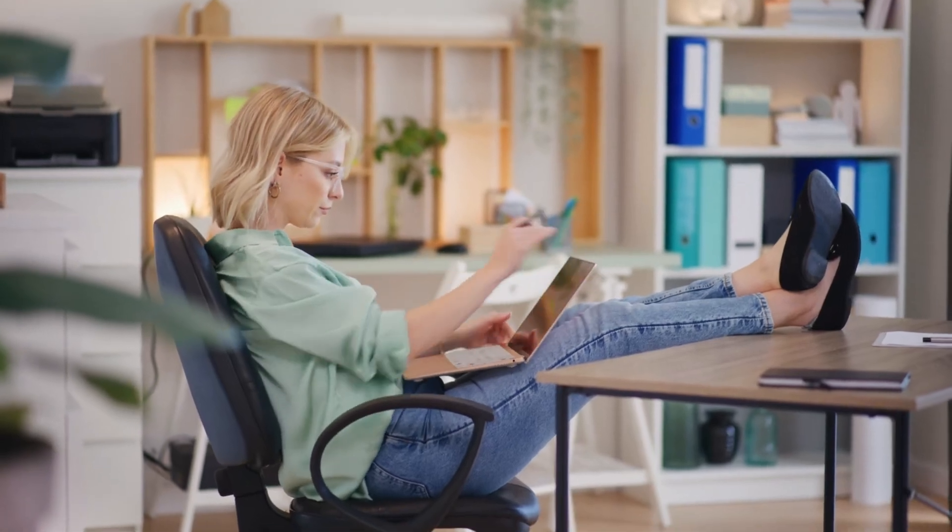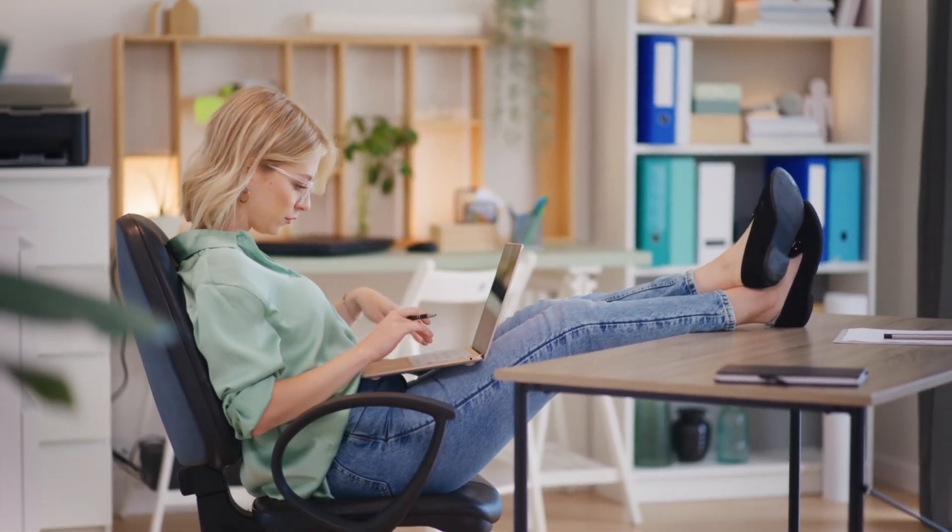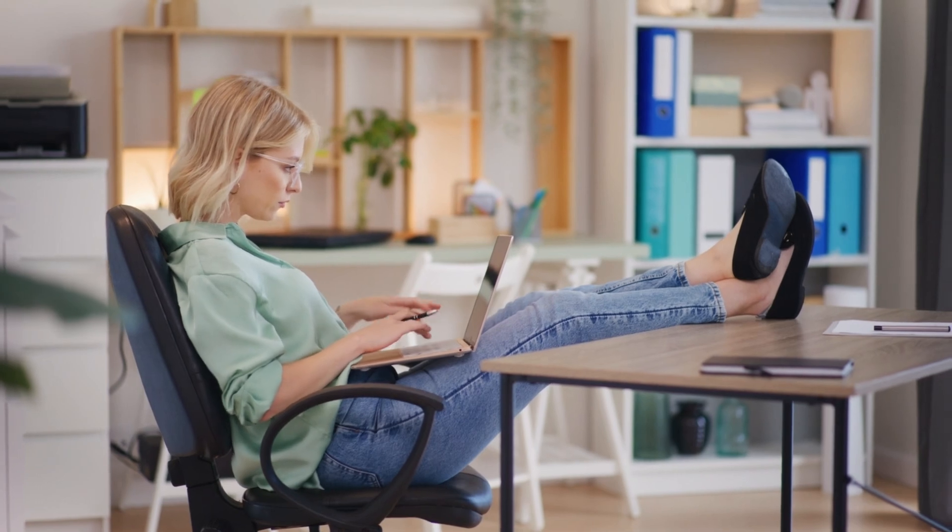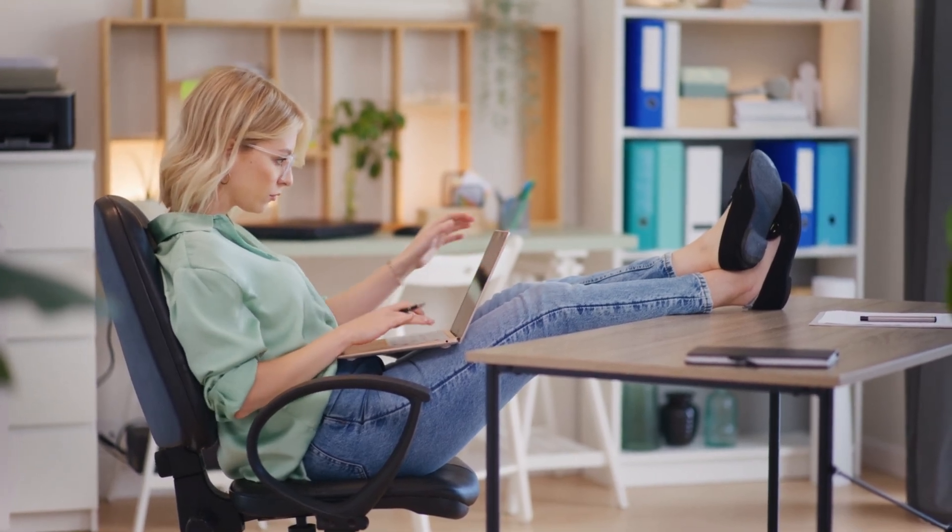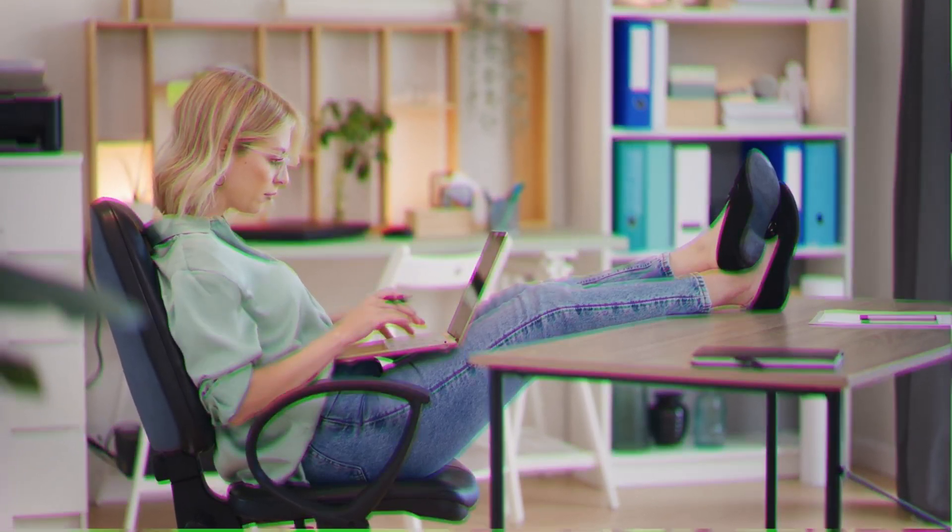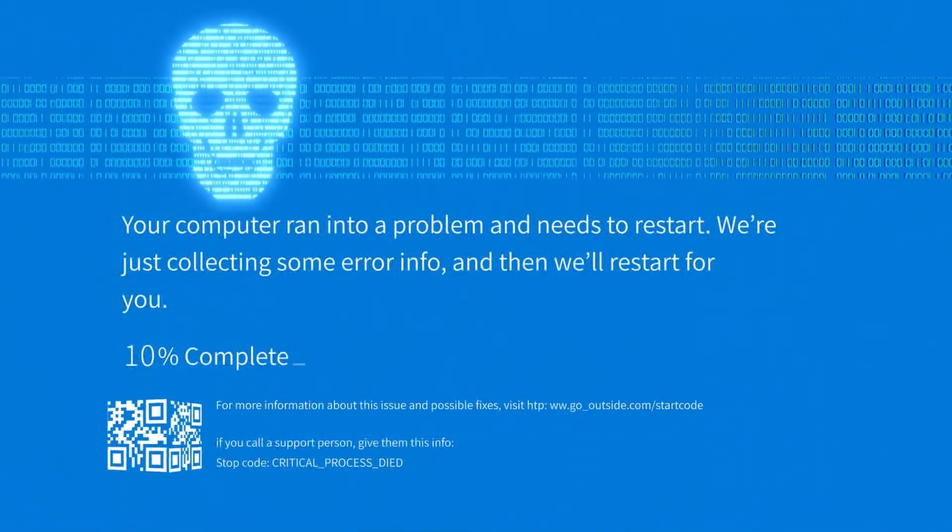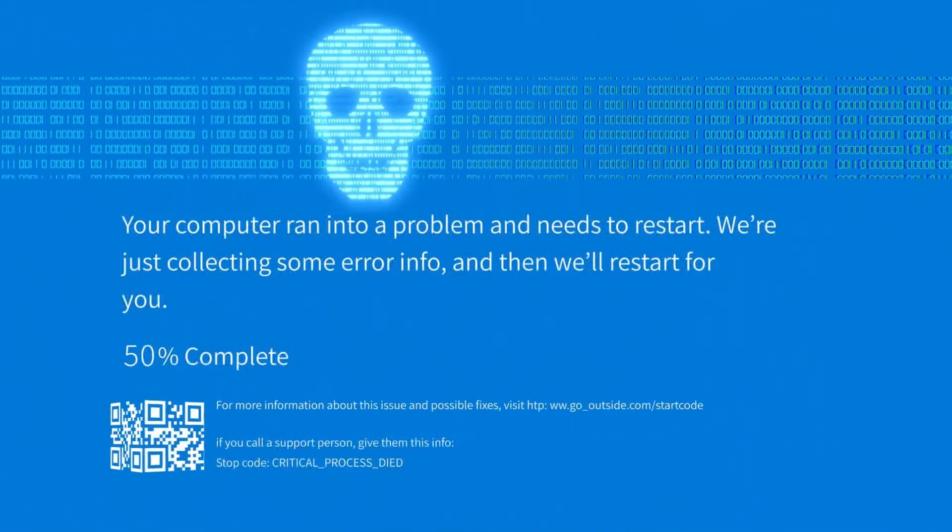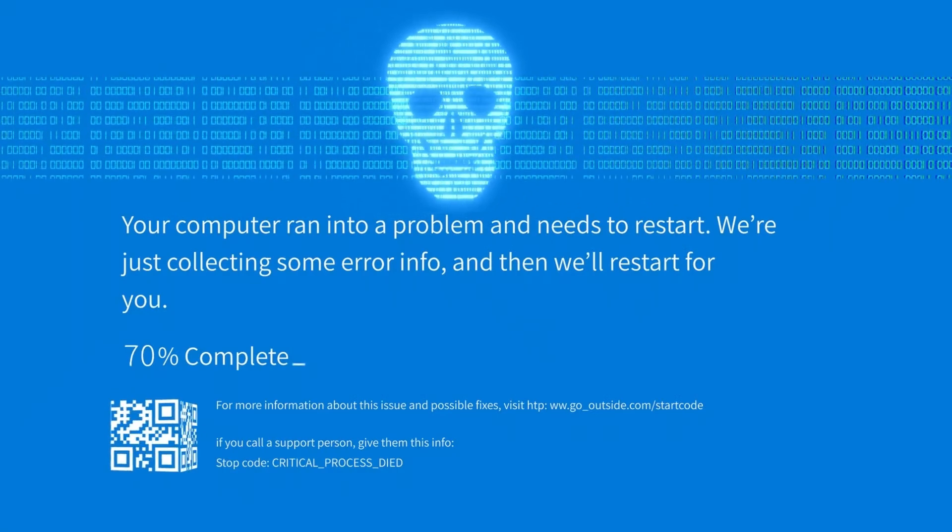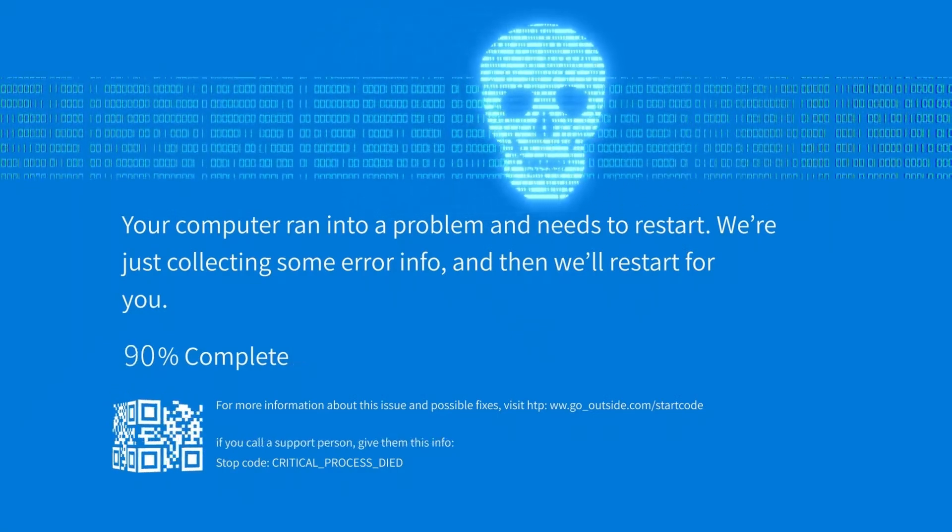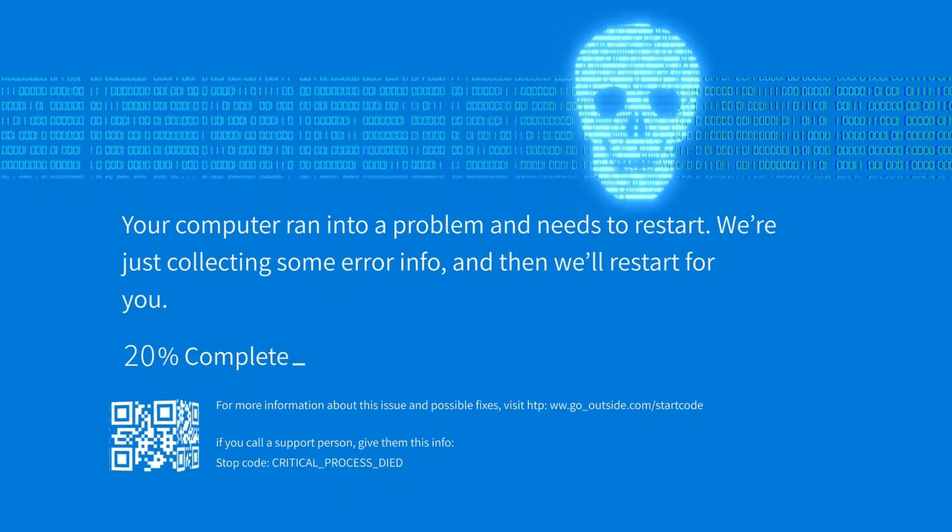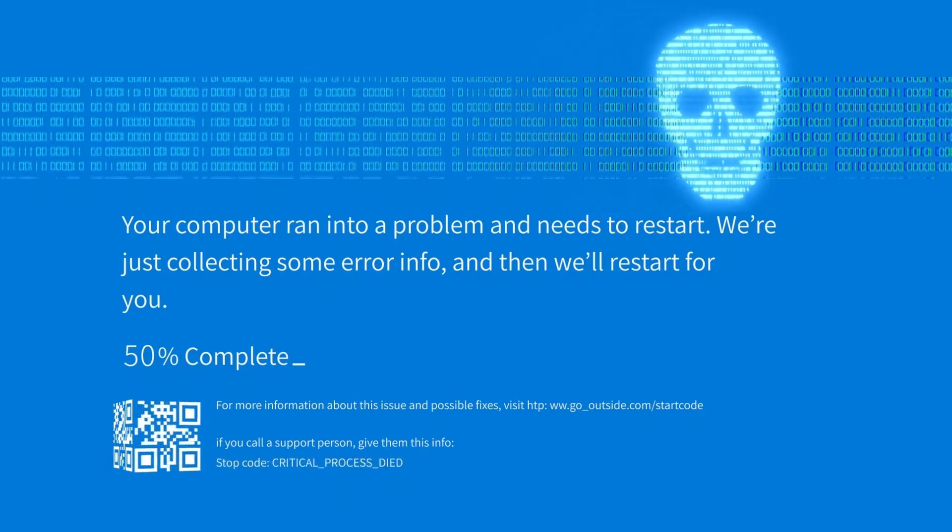You're sitting there. Everything's fine. Maybe you're editing a video, running a few Chrome tabs, Spotify in the background, living your best digital life, and then boom, your entire screen goes bright blue. White text appears, a sad face, and those words you never want to see: Your PC ran into a problem and needs to restart.